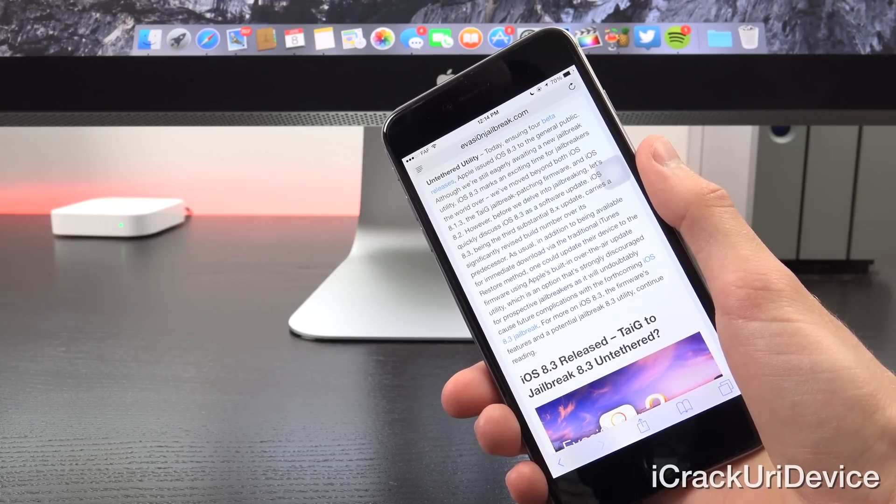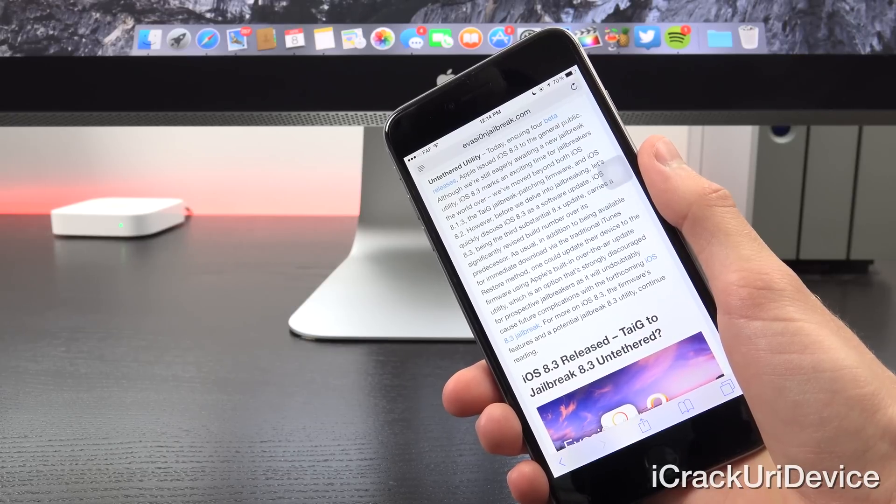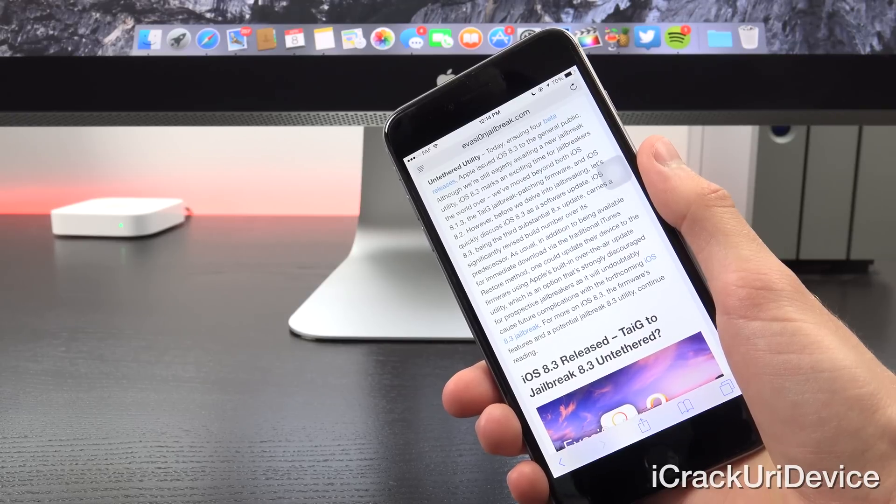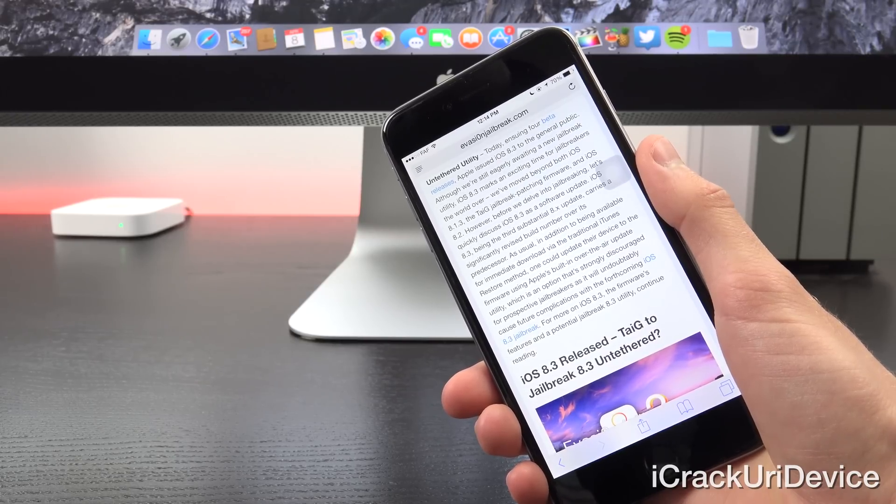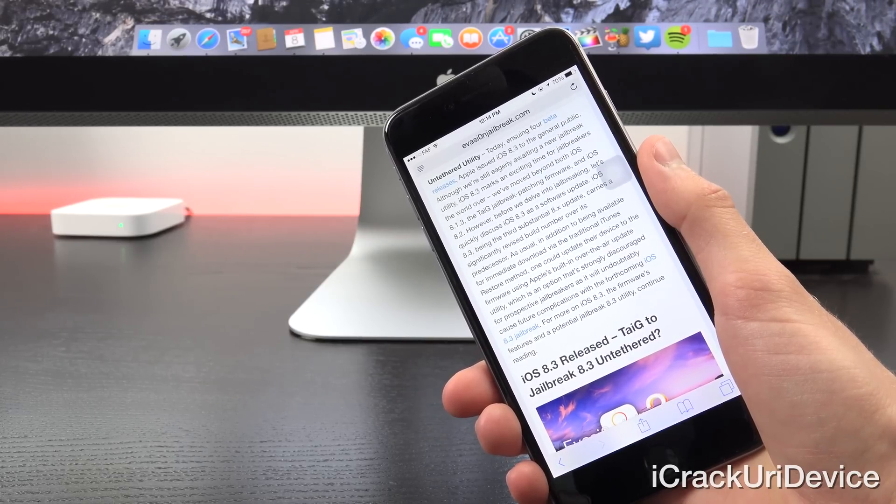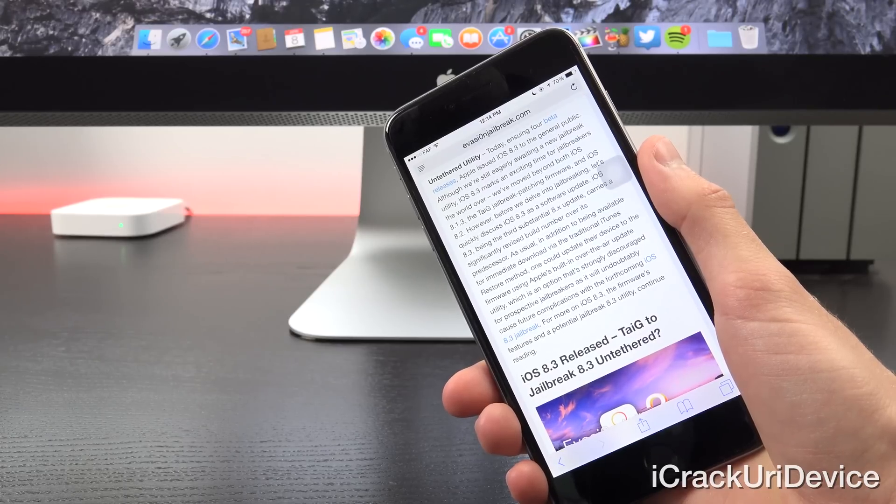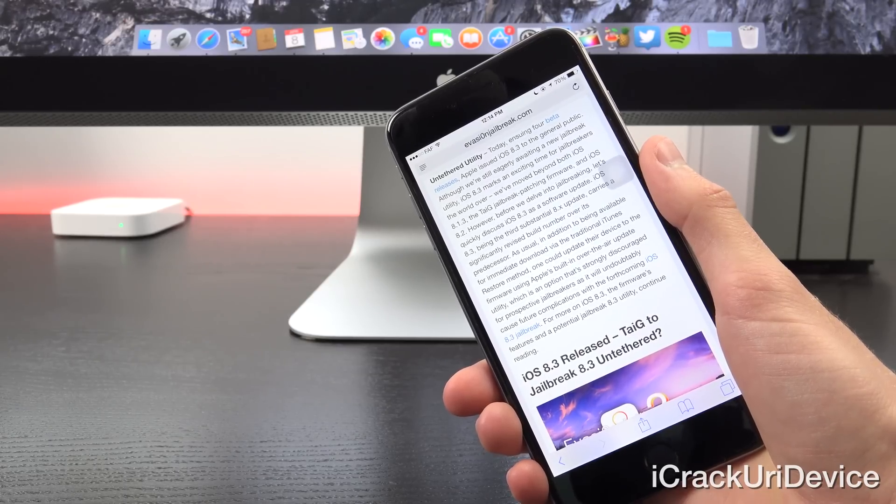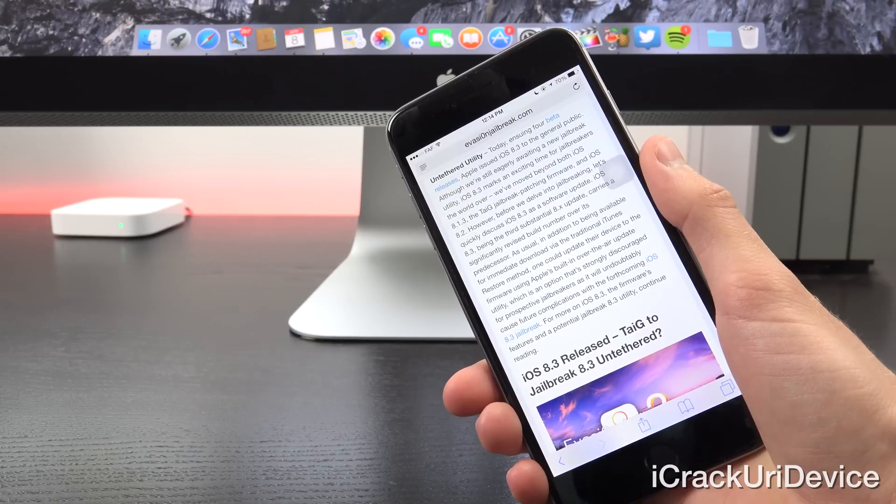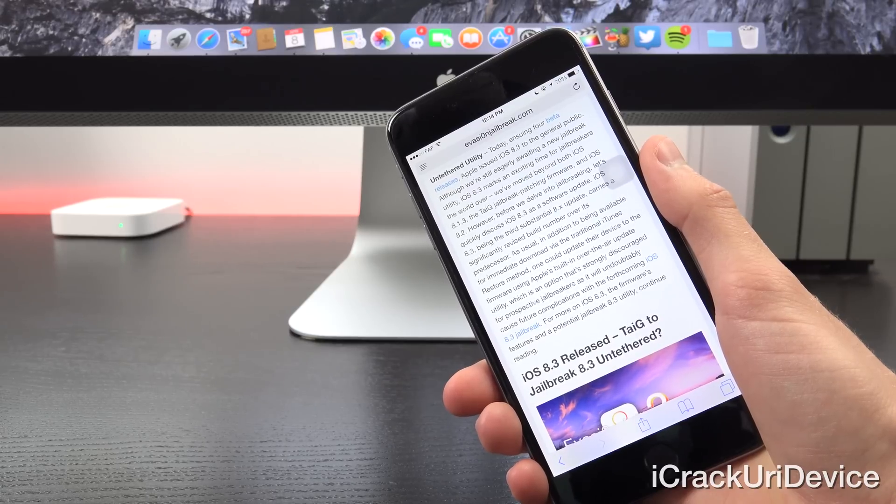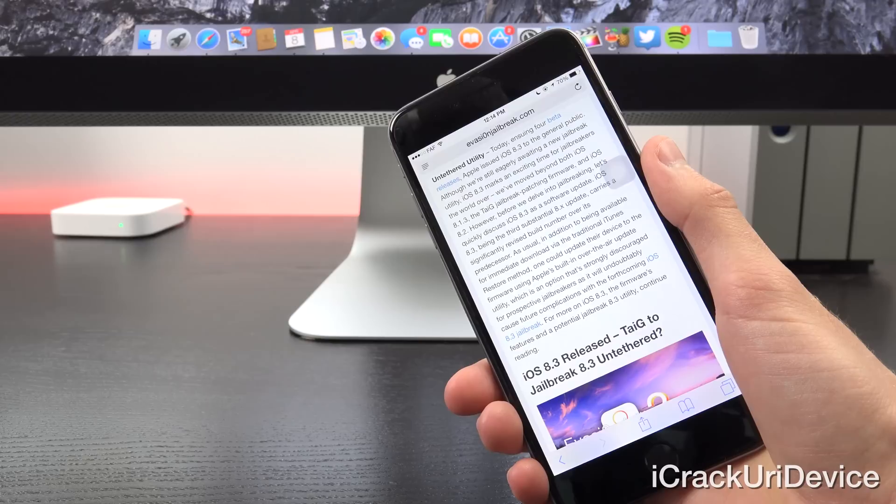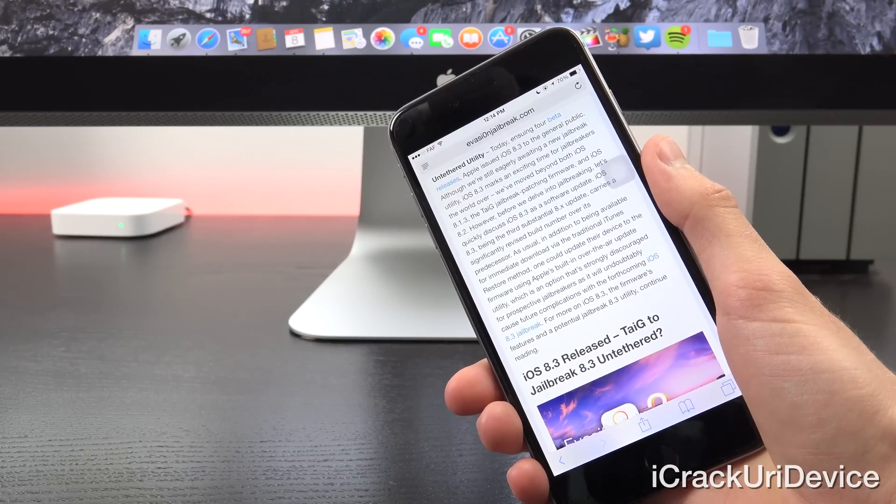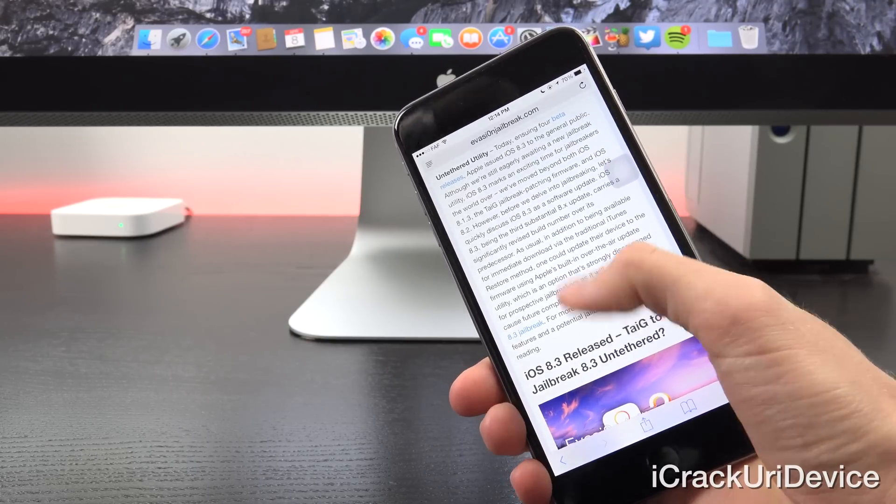let's quickly discuss iOS 8.3 as a software update. Now iOS 8.3, being the third substantial 8.x update, carries a significantly revised build number over its predecessor. And as usual, in addition to being available for immediate download via the traditional iTunes method, one could update their device to the firmware using Apple's built-in over-the-air update utility, which is an option that is strongly discouraged for prospective jailbreakers as it will undoubtedly cause future complications with the forthcoming iOS 8.3 jailbreak.